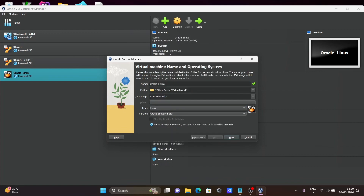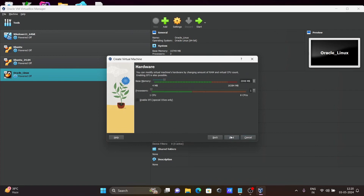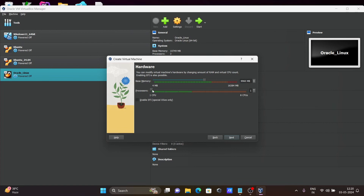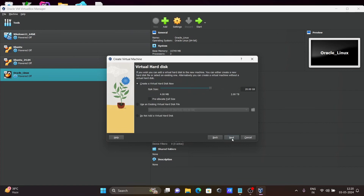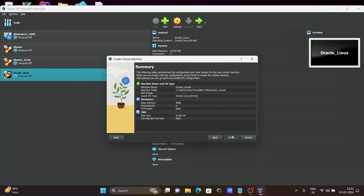Click on Next. Here you need to give the base memory — total 16 GB is available, so give it up to the green zone. For processors, total 8 is available — let's give 4. Click Next. Here you need to give the virtual hard disk — let's give 14 GB or 16 GB, you can give according to the requirement. Then click Next and Finish.